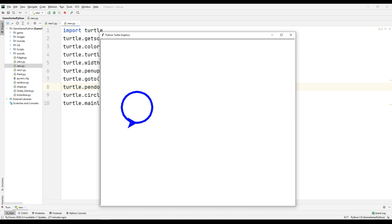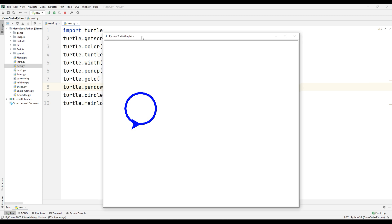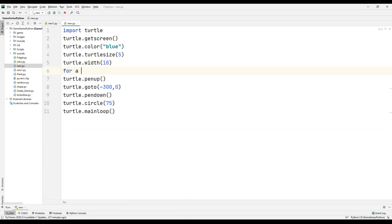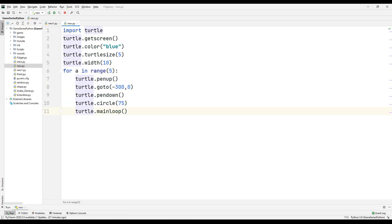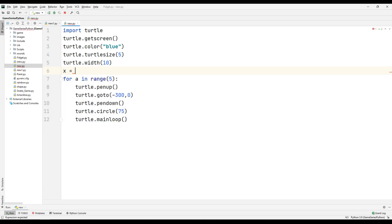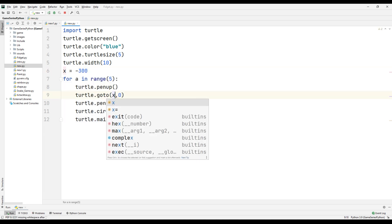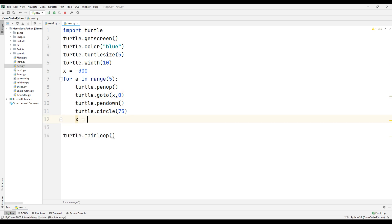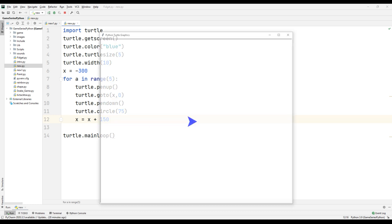I will draw five circles. For that I will use a for loop: for a in range(5). Now x equals negative 300, and x equals x plus 150 each iteration. Let's see what happened.